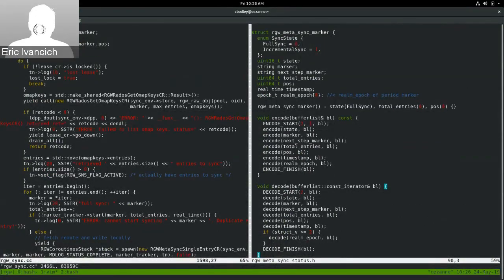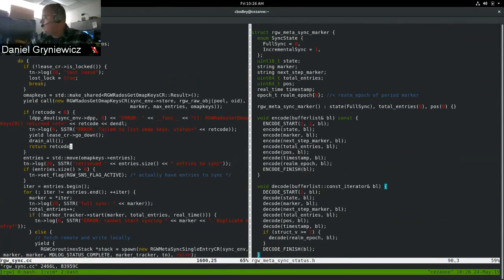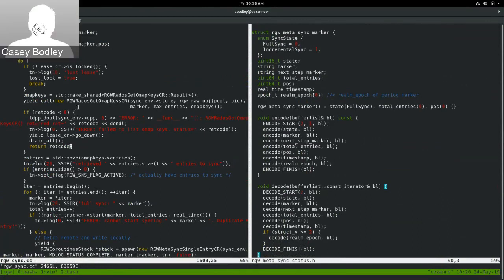Once full sync completes successfully, we drop the lease, drain all coroutines, update our local variable with the sync marker, and return back to the operate function. Next time operate is called, we'll enter into incremental sync.